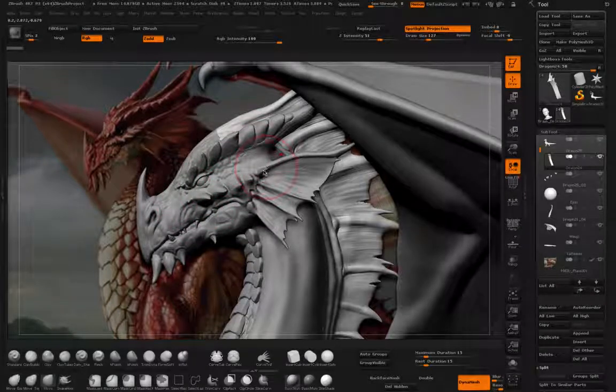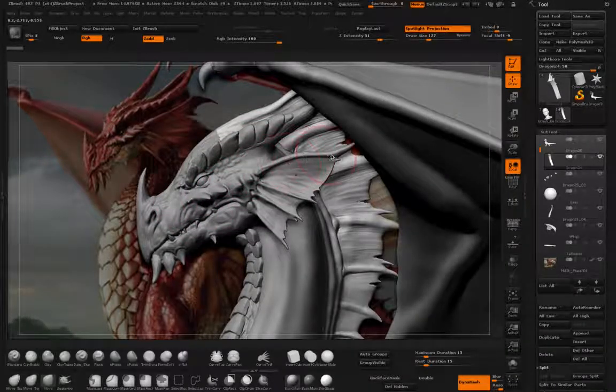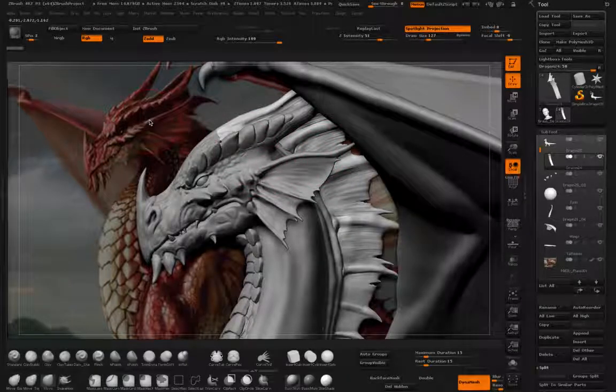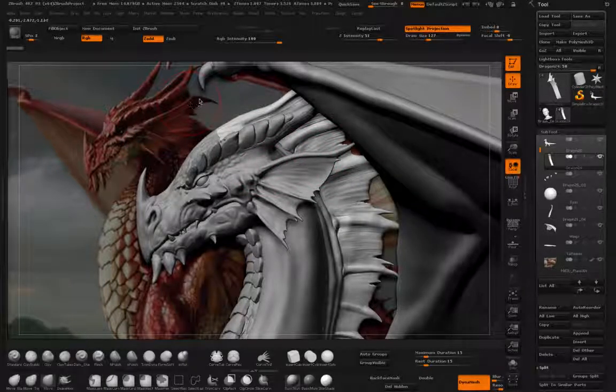Like, for example, in this horn right here, you have a similar thickness going all the way through. In the reference, you can see it's thicker and then tapers off.